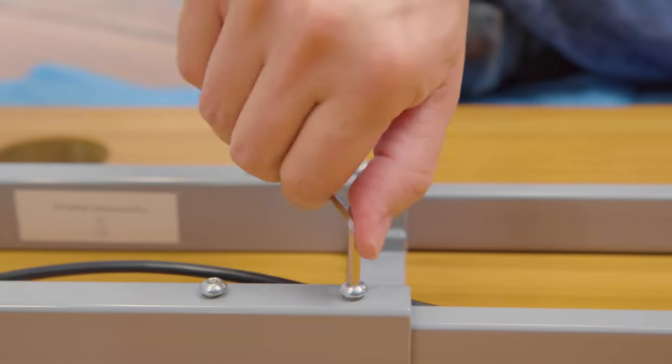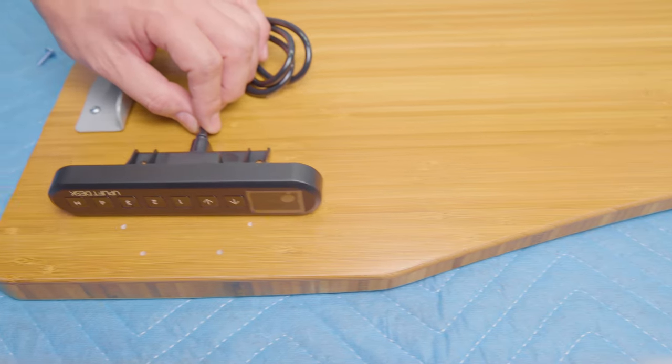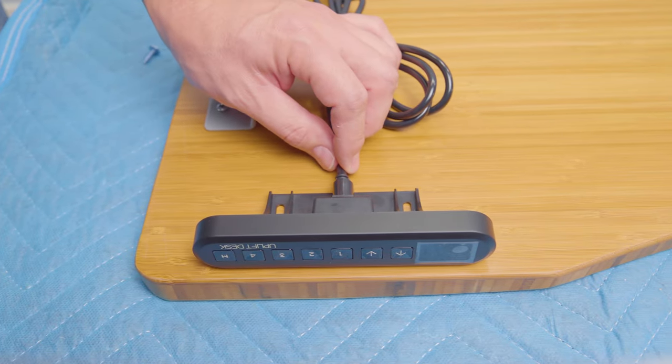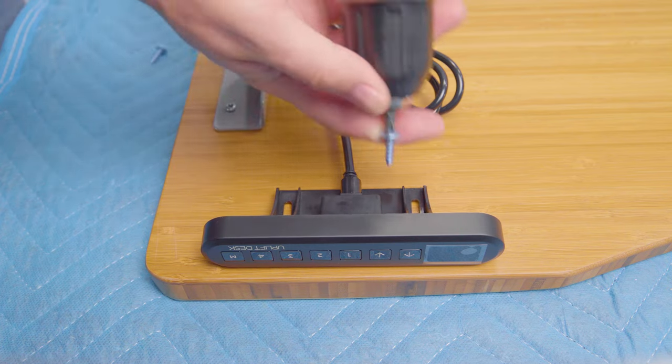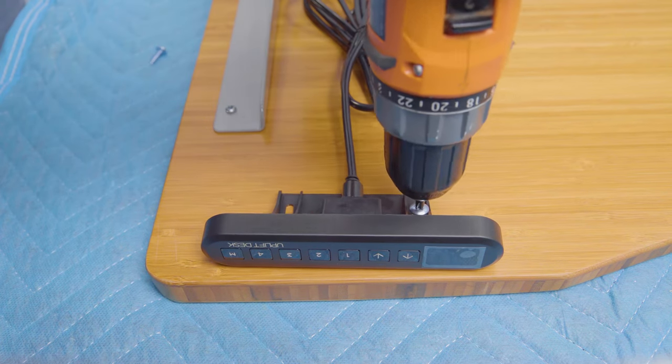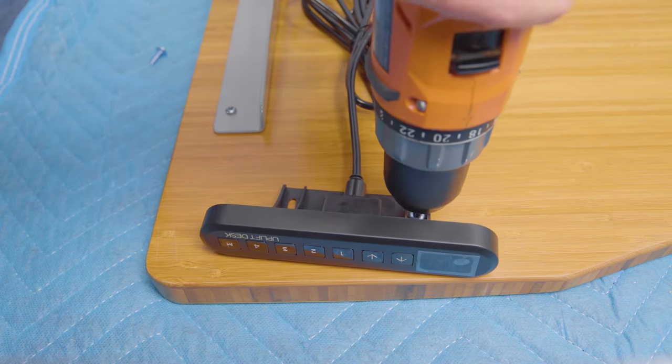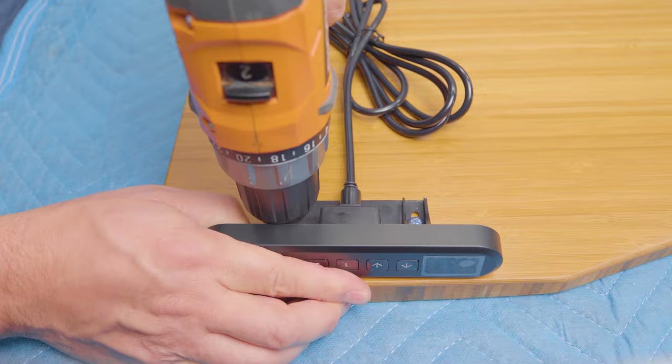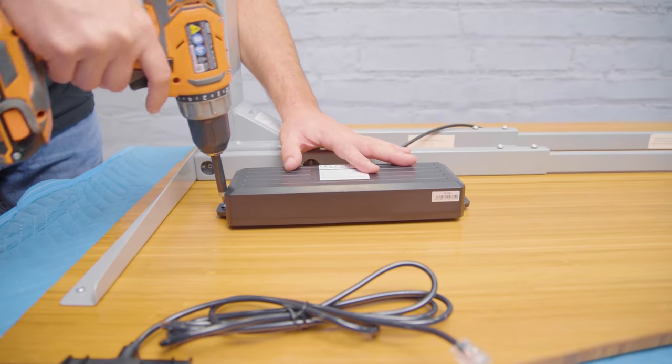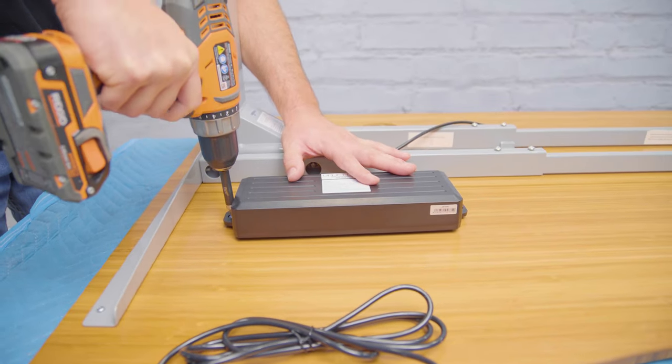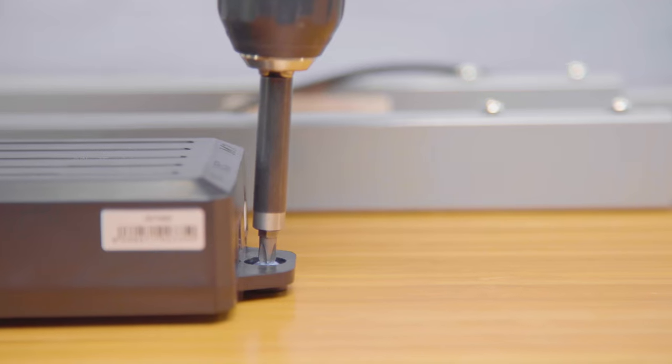Now that you have a desk, align the keypad with the pre-drilled holes along the front edge of your desktop. Now screw it into place. The keypad can go on the right or left side of your desktop. It's up to you. Do the same with the control box. Just find the pre-drilled holes and screw it into place.